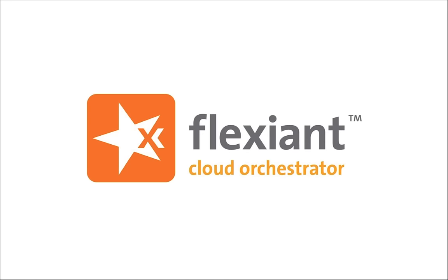Welcome to Flexient Cloud Orchestrator, the mature, reliable, and feature-rich software platform for cloud infrastructure management. In this video, we want to give you a whistle-stop tour of our easy-to-use customer and admin control panels.